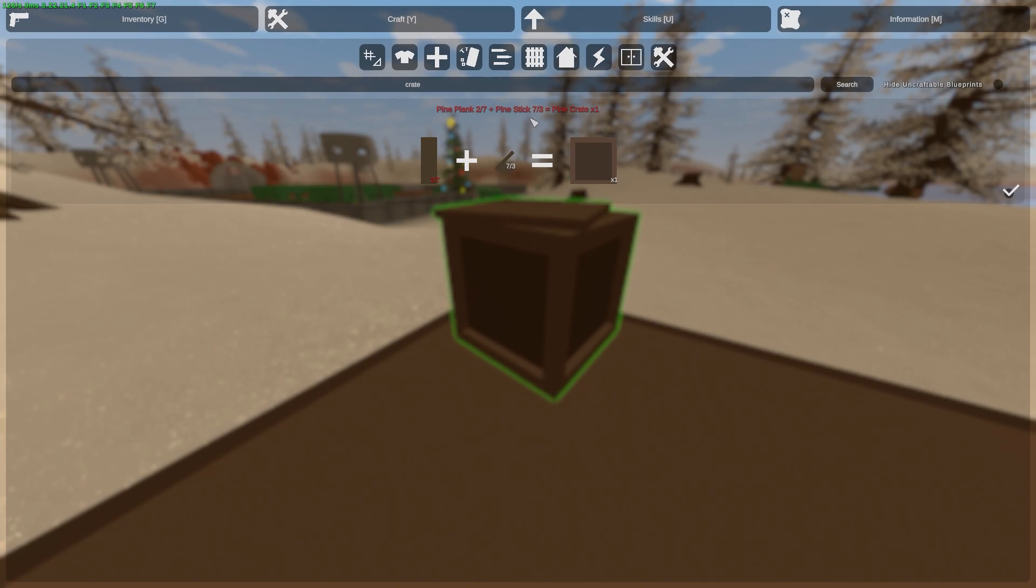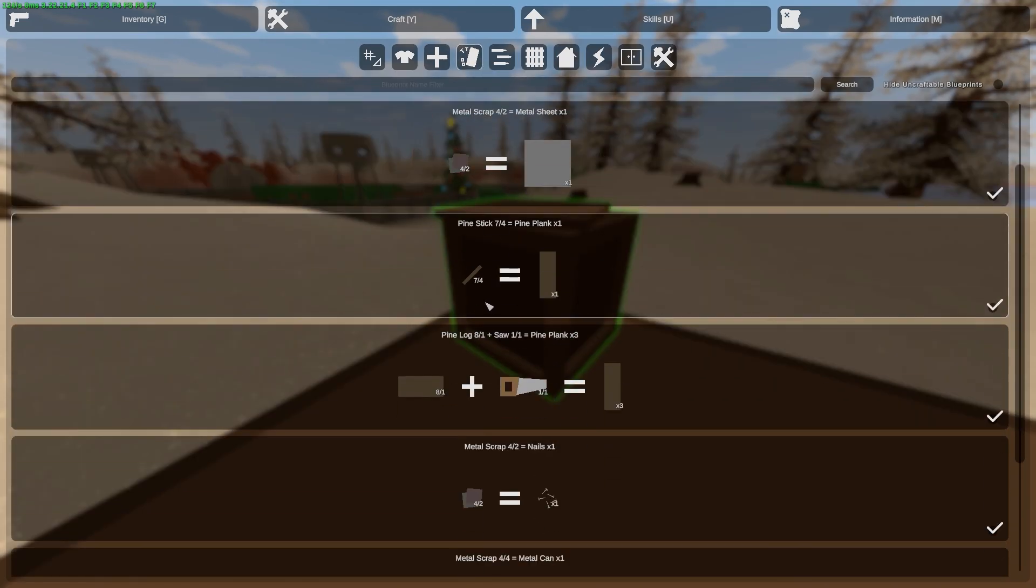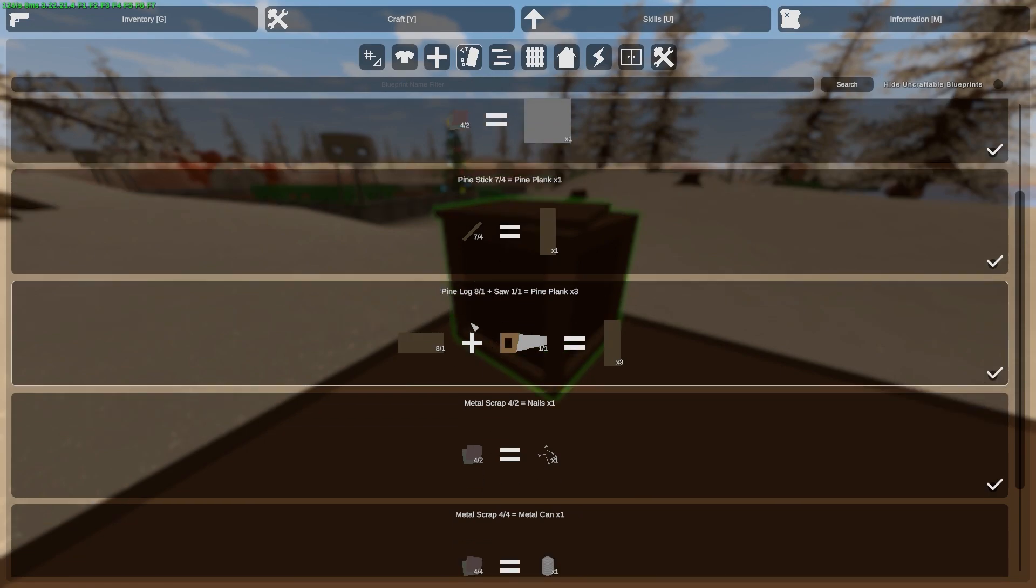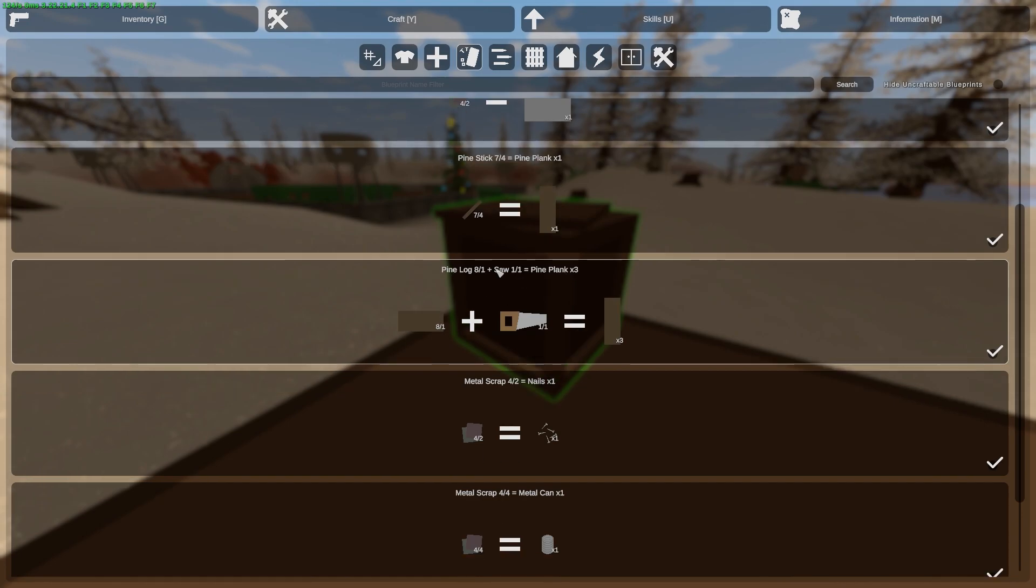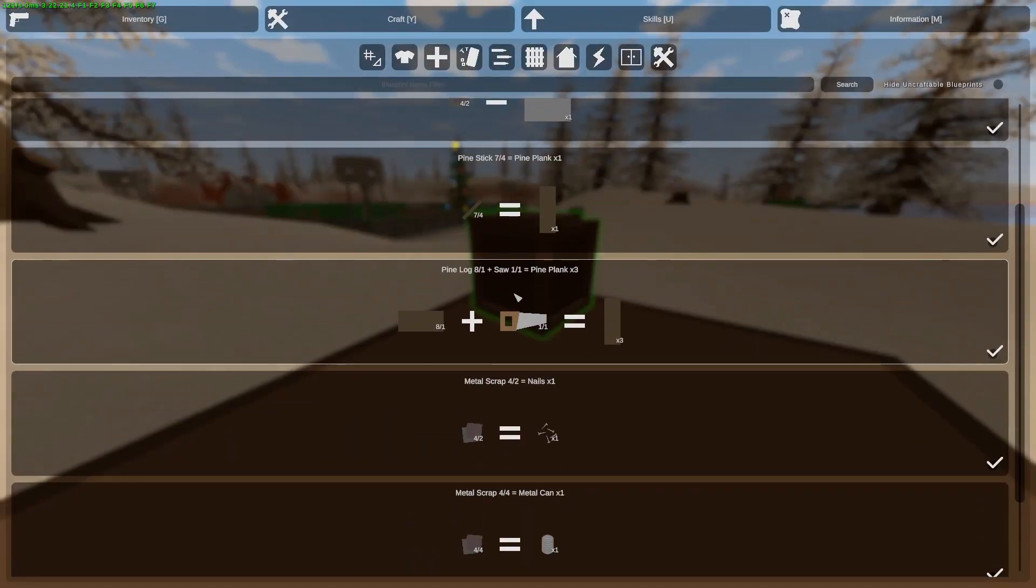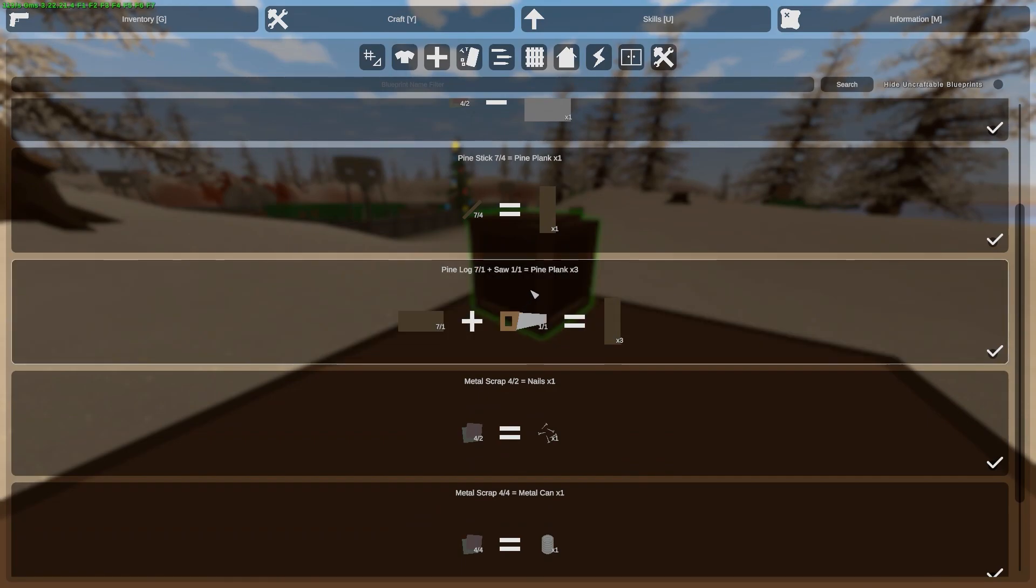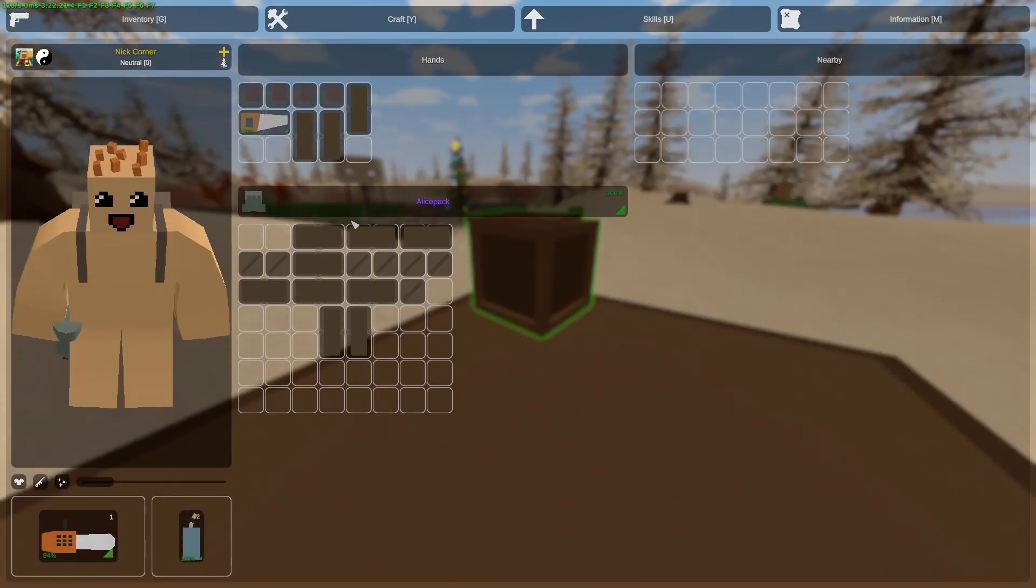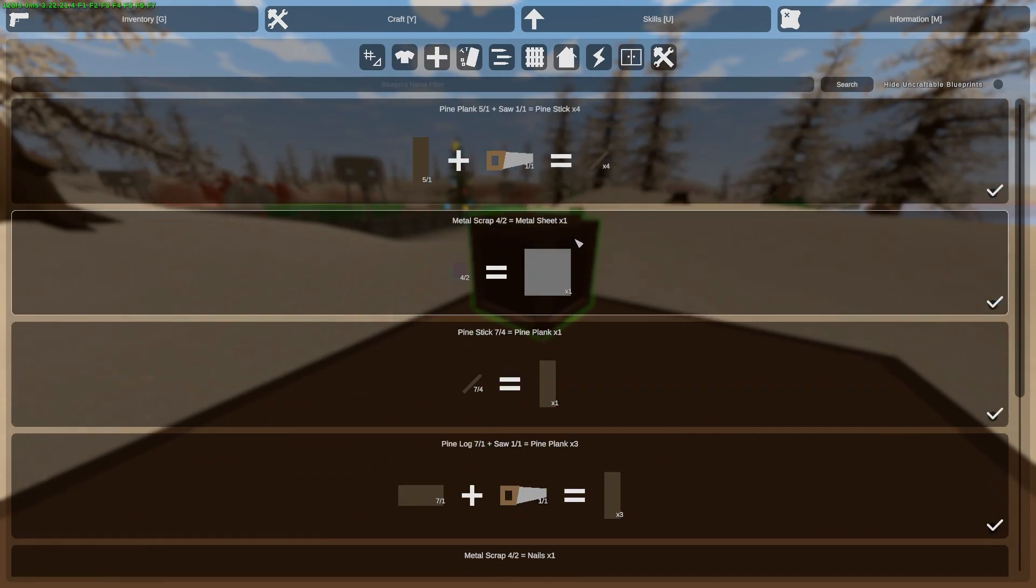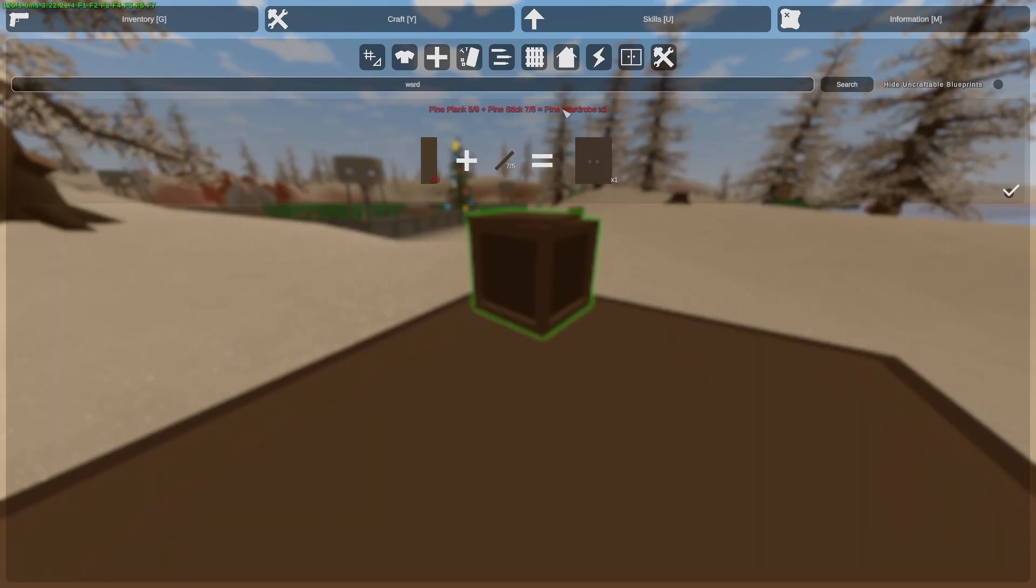If you have a pine log, you can craft the pine plank. Just click here and you have a plank. Of course, if you have a plank you can craft a wardrobe.